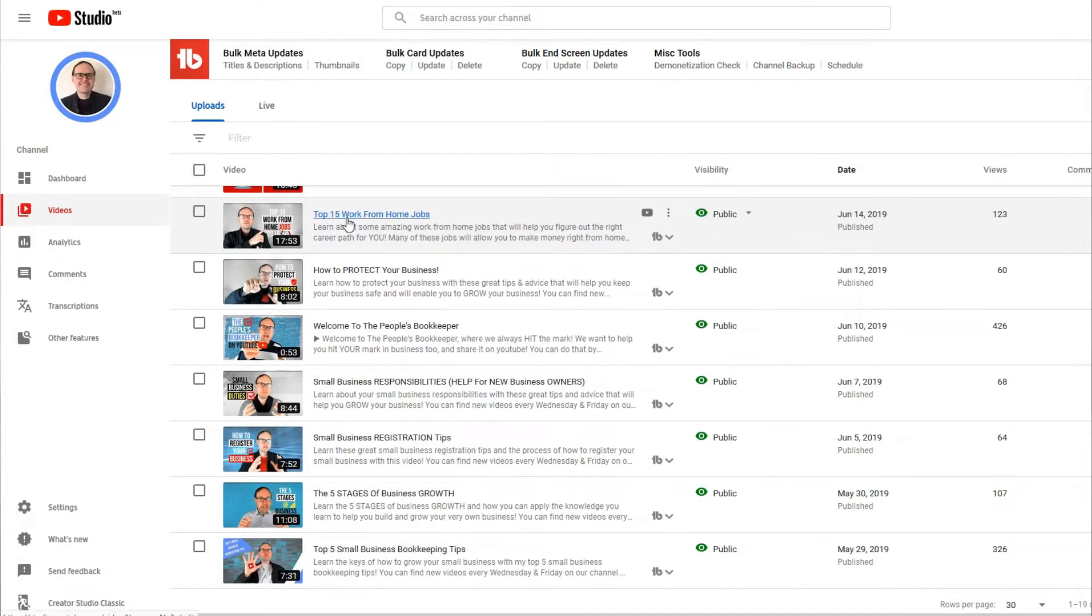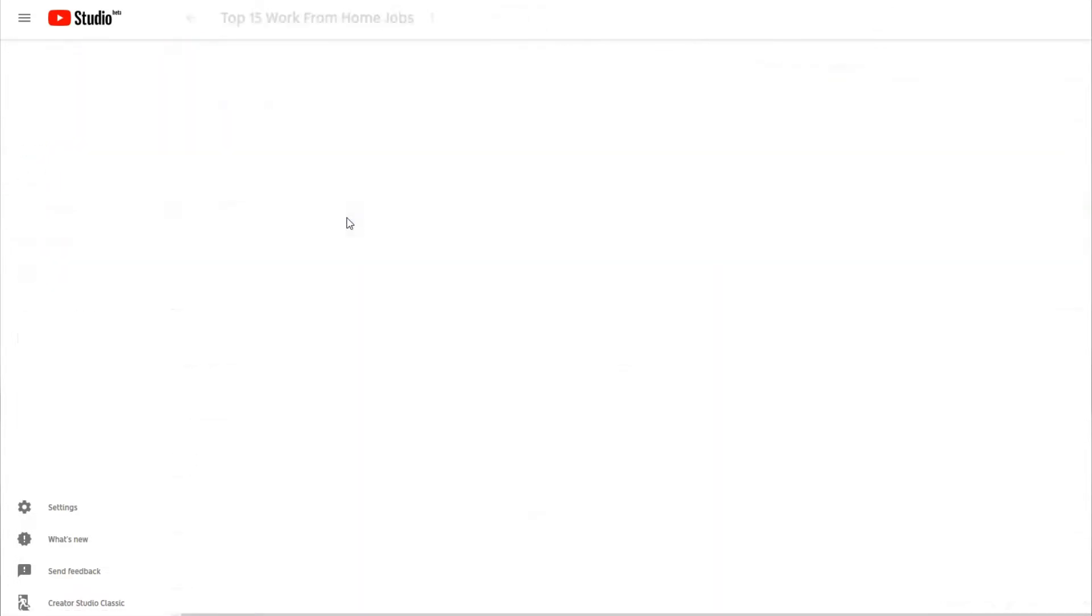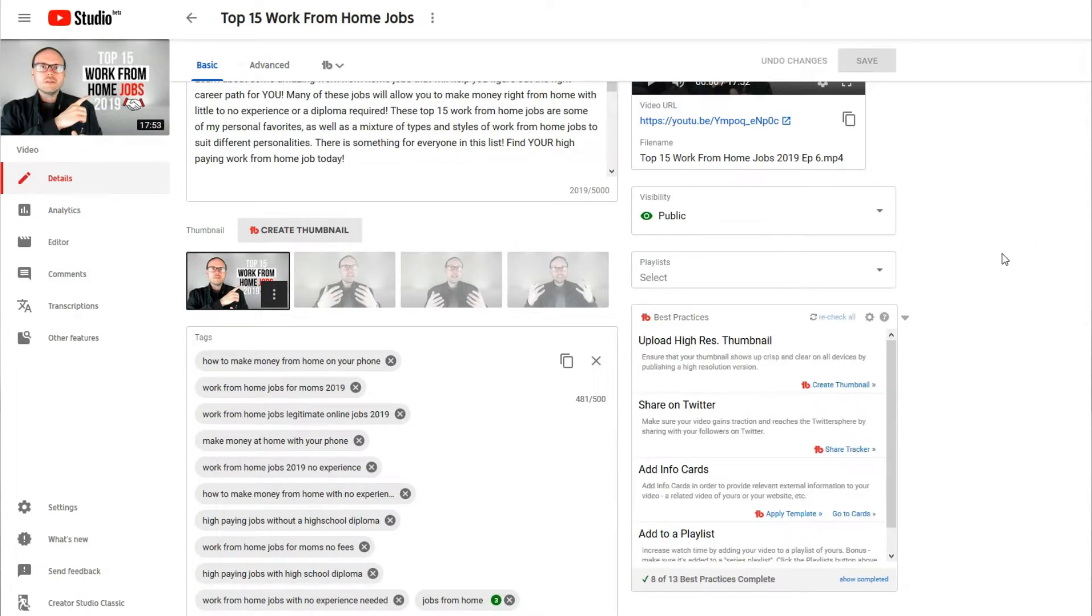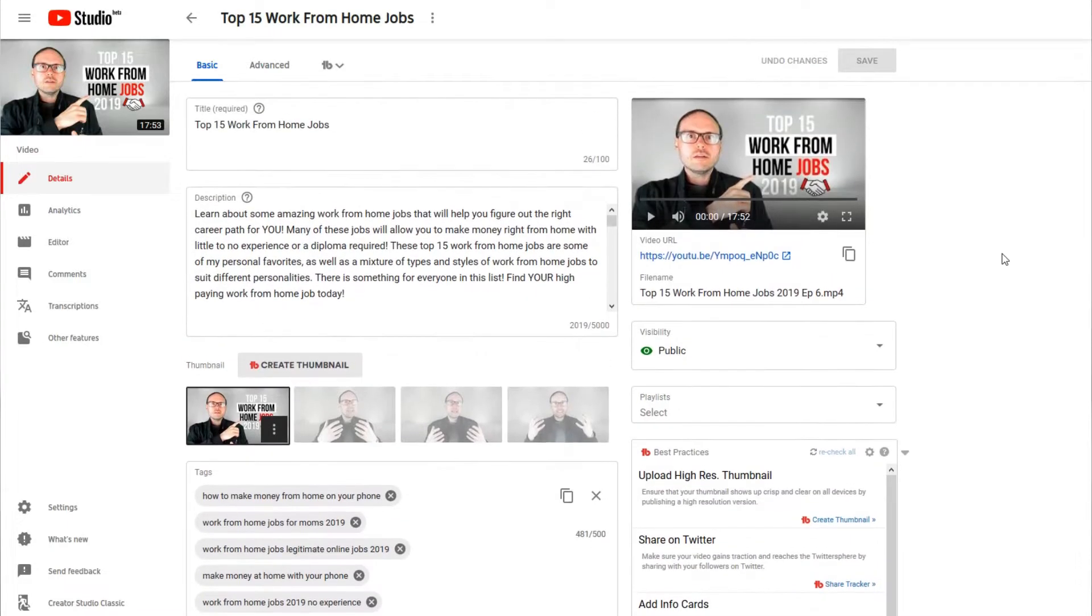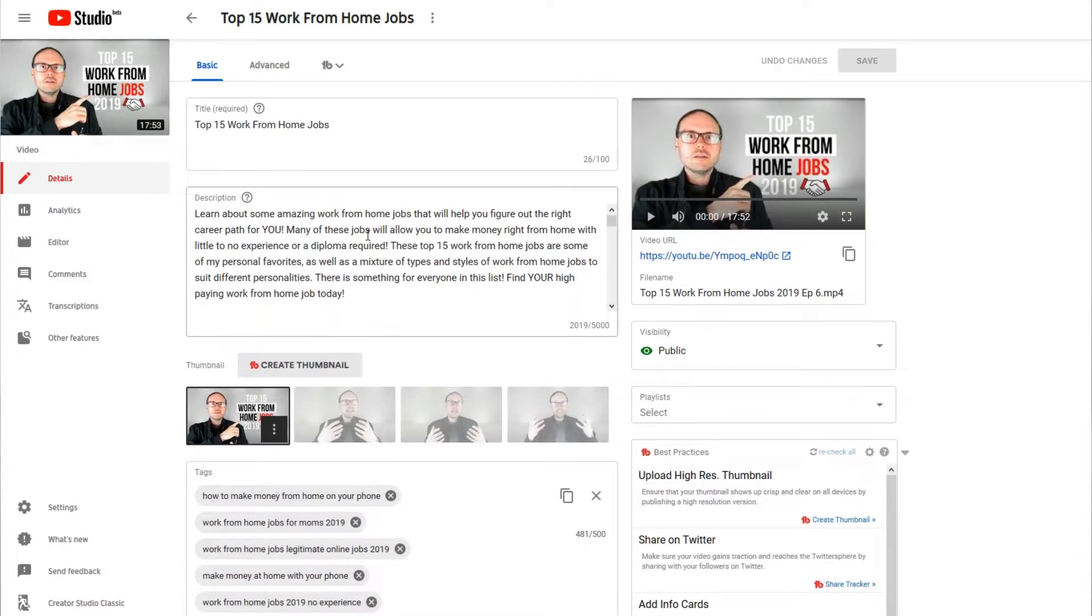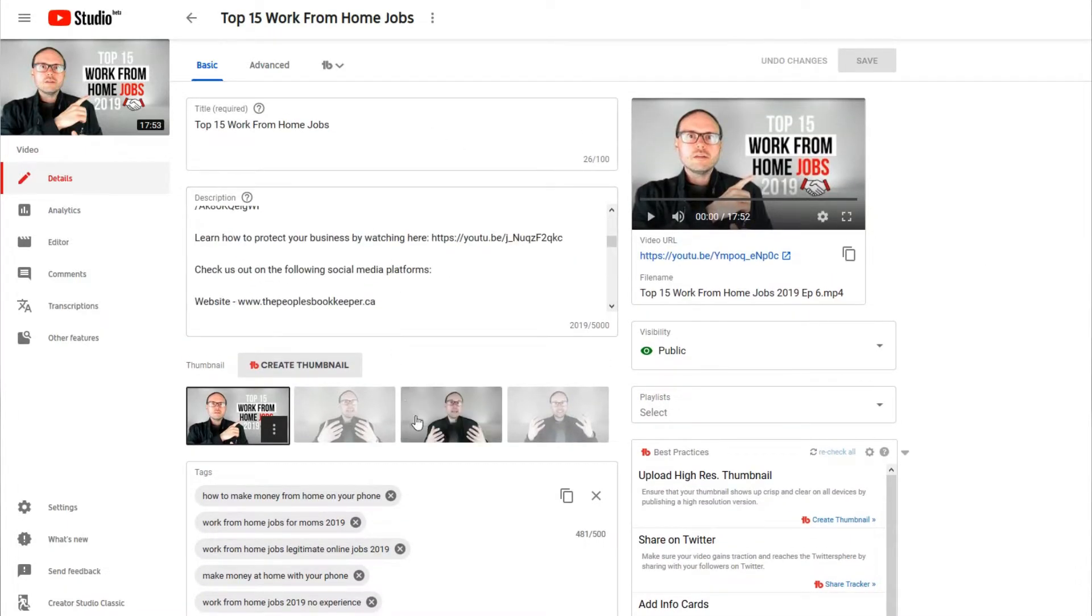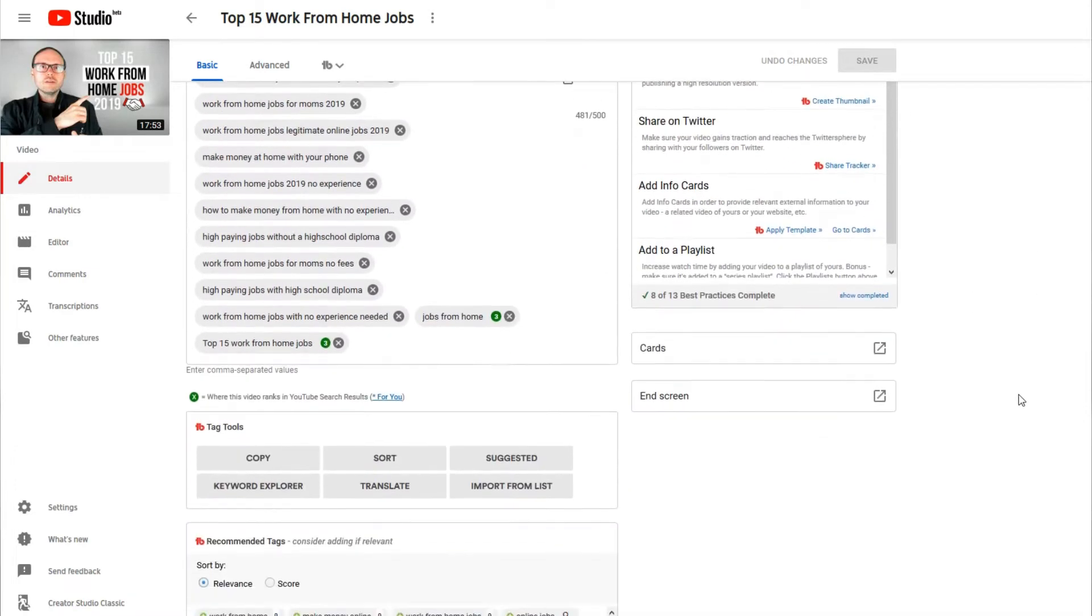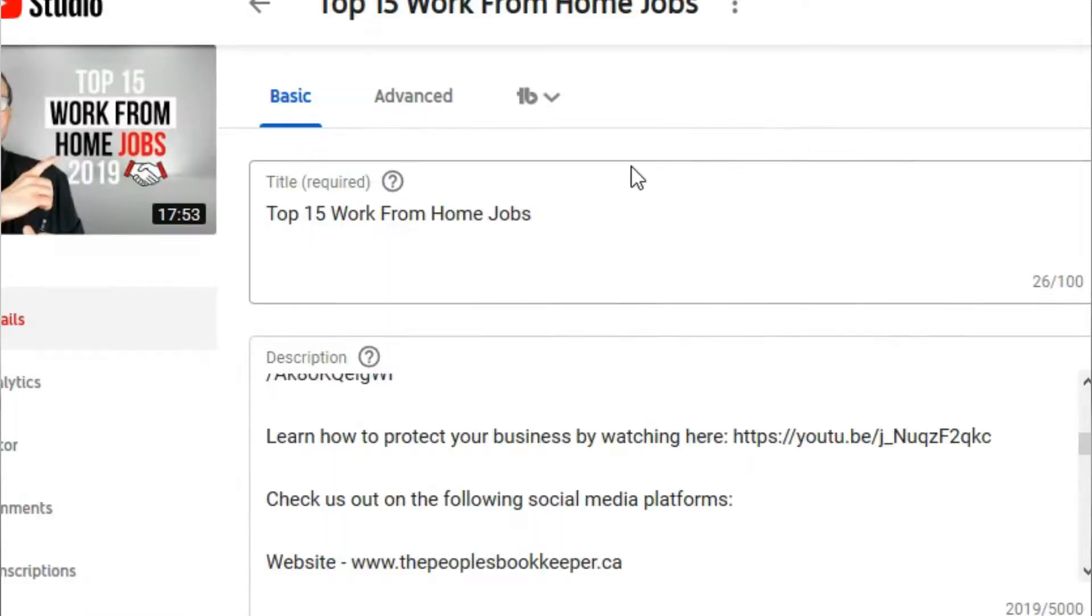Once you've come into the video, you now have a lot of different options you can take a look at. Everything from your title to adding your description to adding in all of your tags and also adding in info cards or end screen cards, anything like that. But what we want to do is find where to add in closed captions. So the next thing we're going to do is click on the Advanced tab.